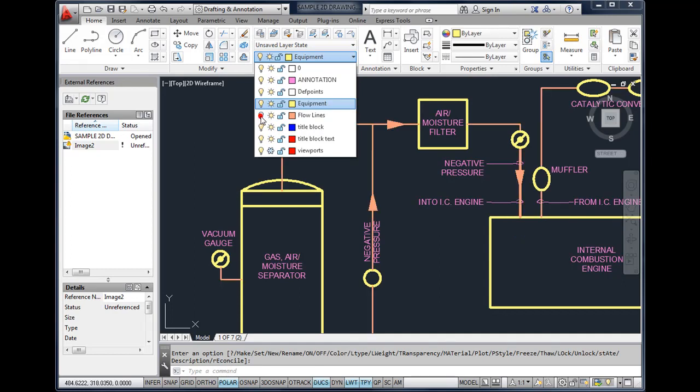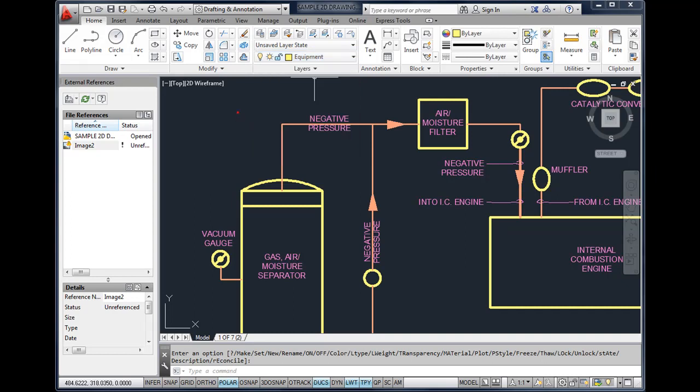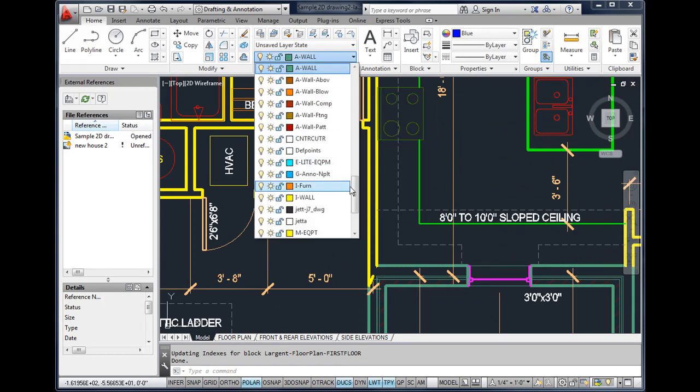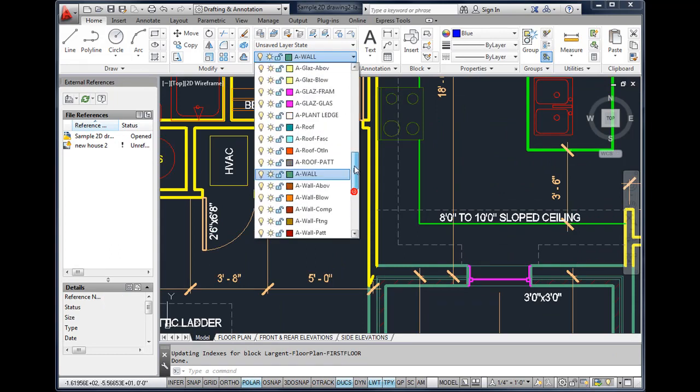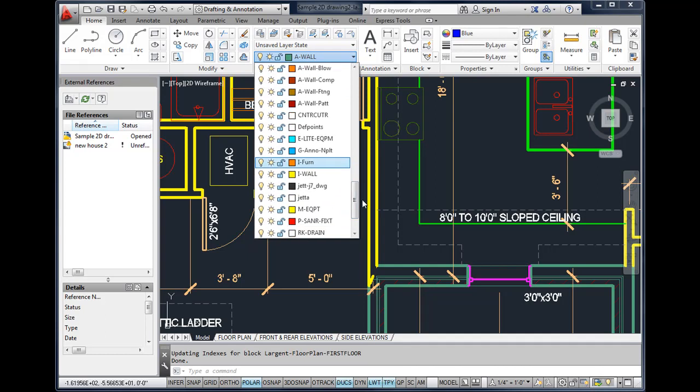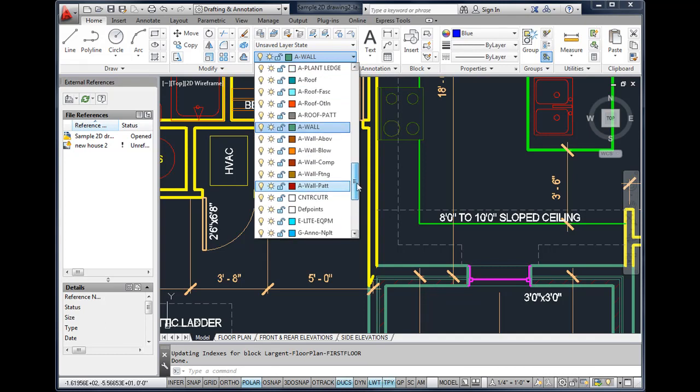So layers can be turned on or off. If you're working on a more complex drawing such as this architectural drawing, you may have a lot more layers. It's not uncommon to have a hundred plus layers for an architectural drawing.